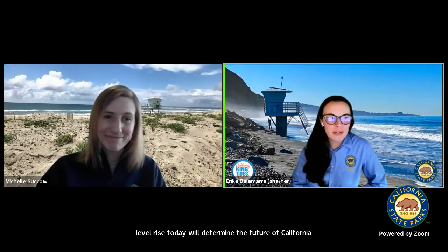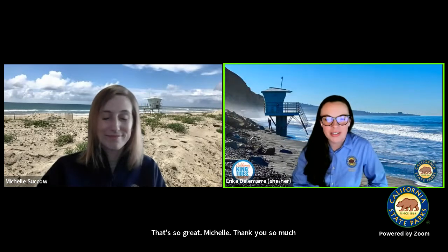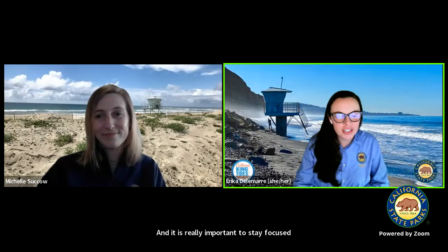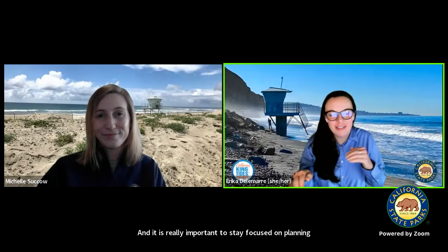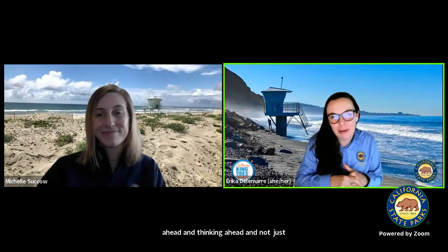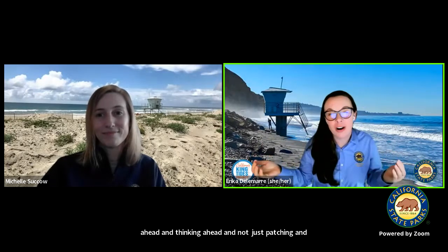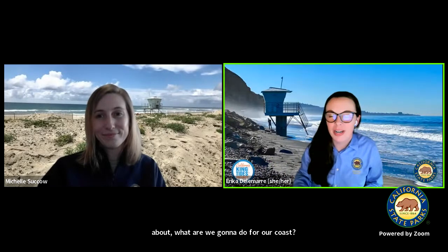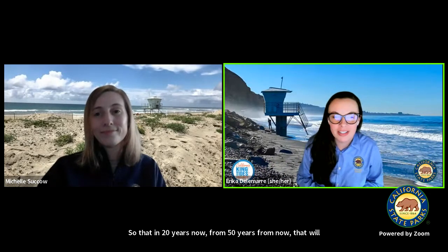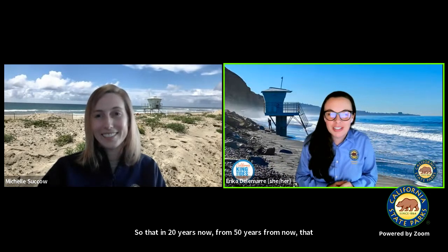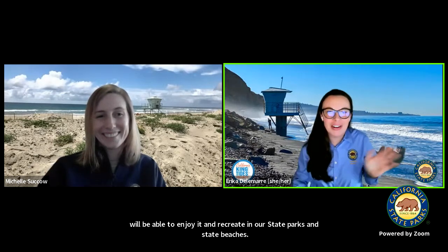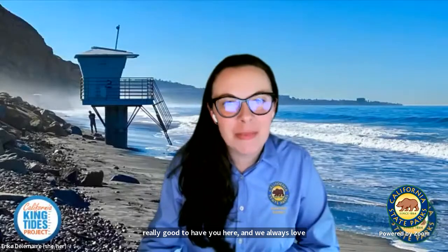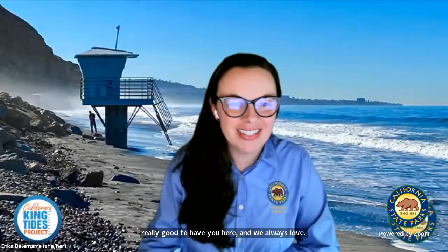That's so great, Michelle. Thank you so much. It is really important to stay focused on planning ahead — not just patching and fixing seawalls and holes right now, but thinking about what are we going to do for our coast so that in 20 years, 50 years from now, we'll be able to enjoy it and recreate in our state parks and state beaches. Thanks so much for sharing that information. It's really good to have you here.